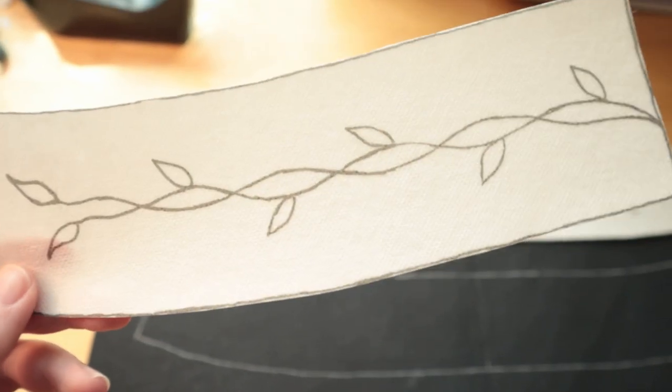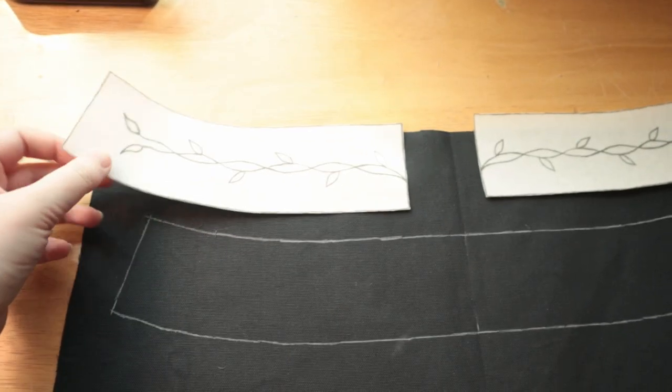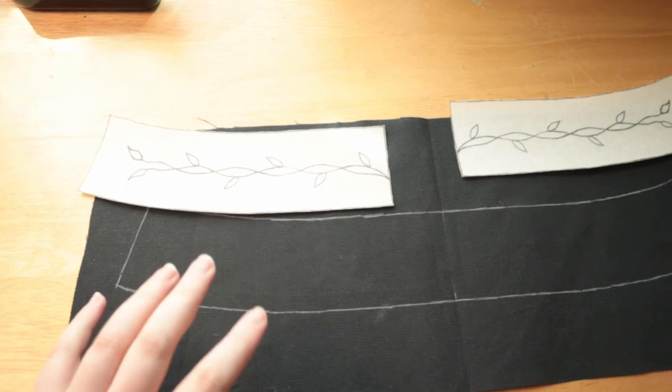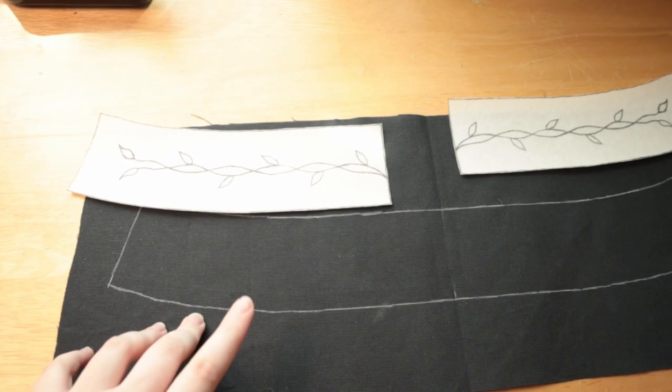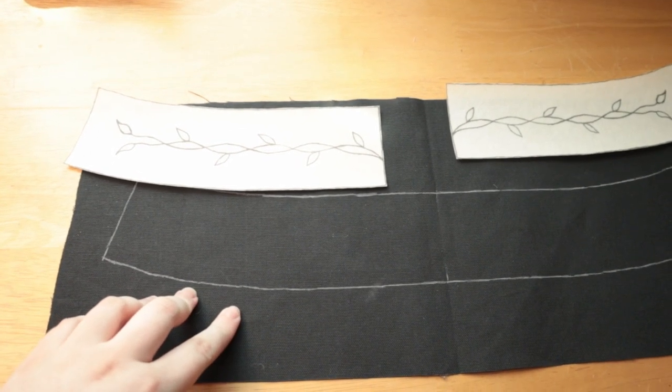I have my print-on stabilizer ready to go. I just need to attach it to the collar piece. So I'm going to go ahead and do that and then start embroidering.